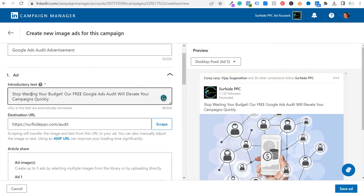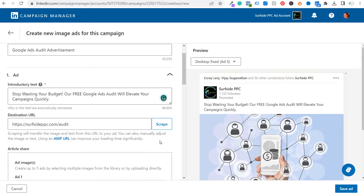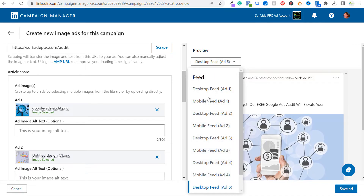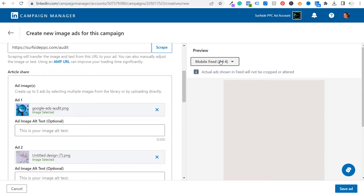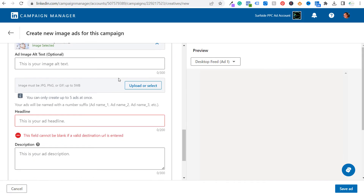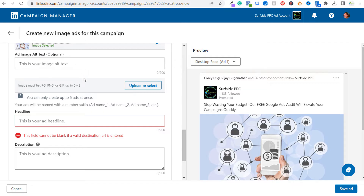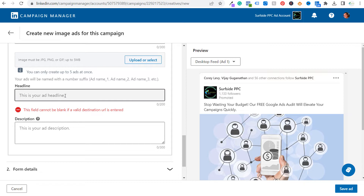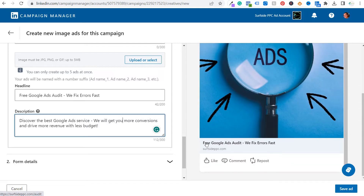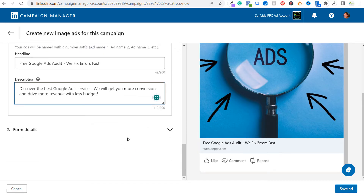Now we can set our introductory text: 'Stop wasting your budget. Our free Google ads audit will elevate your campaigns quickly.' For the destination URL we'll send them to an audit page. Scrolling down you can see all five ad previews in mobile and desktop feed. You can also enter image alt text — I recommend doing that. For the headline: 'Free Google Ads Audit — We Fix Errors Fast.' Description: 'Discover the best Google ad service. We will get you more conversions and drive more revenue with less budget.'